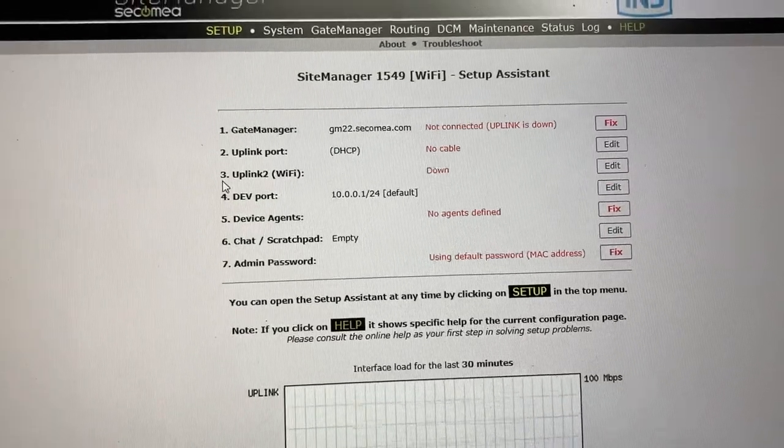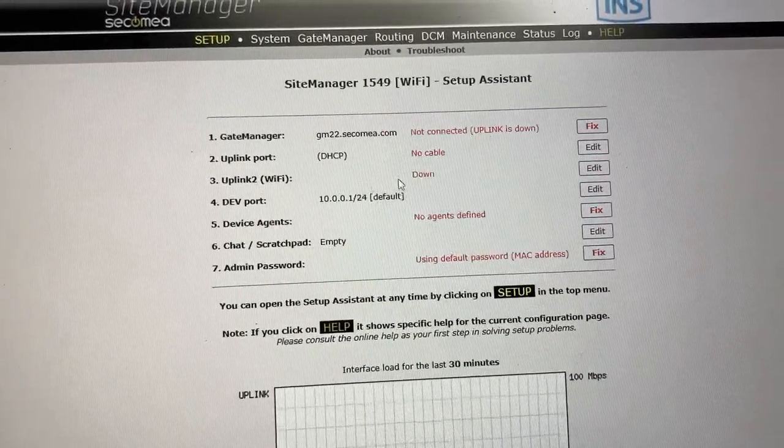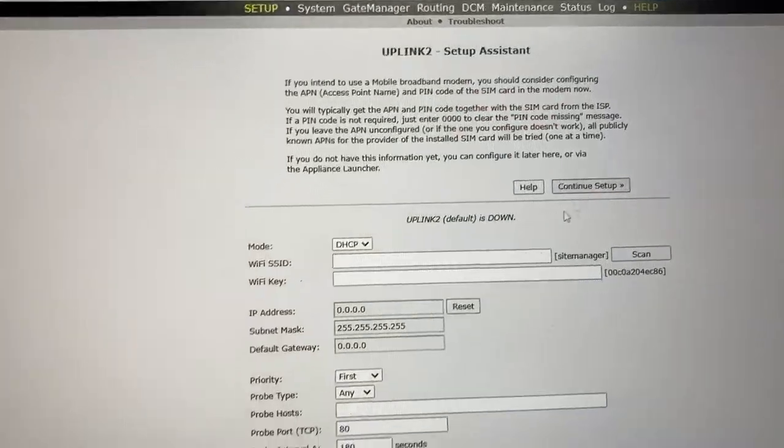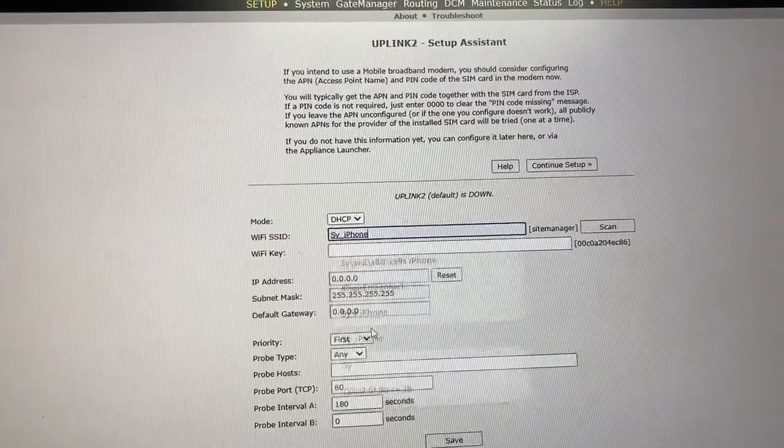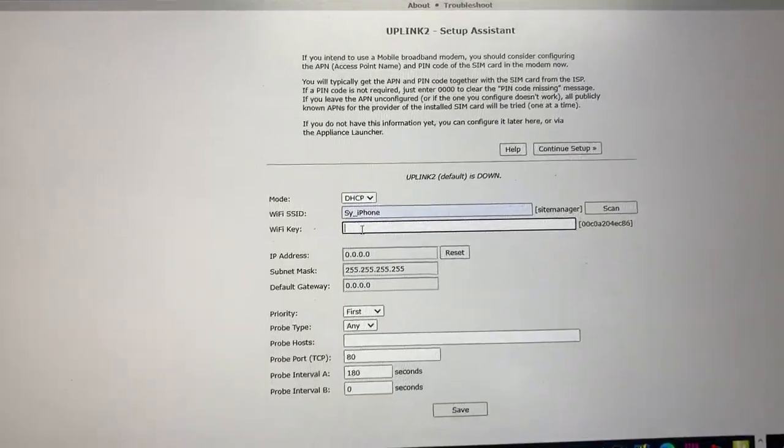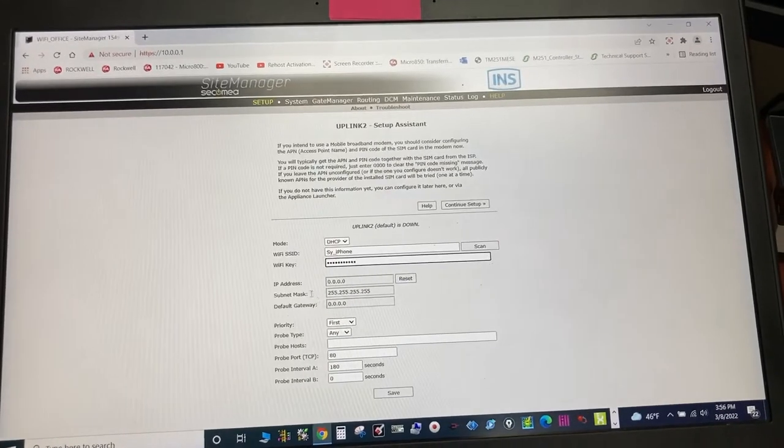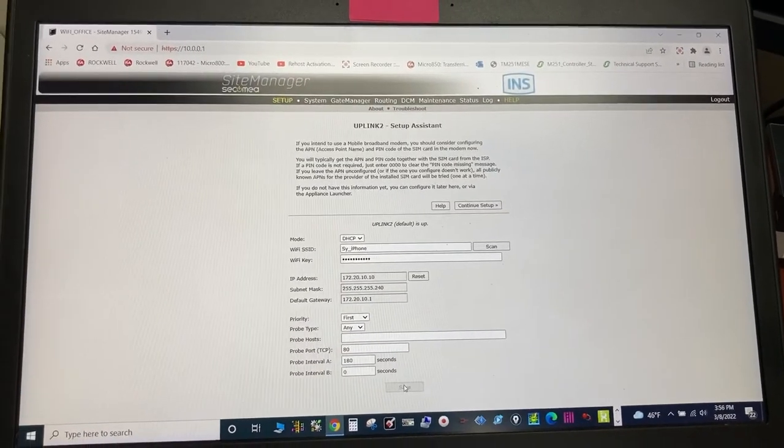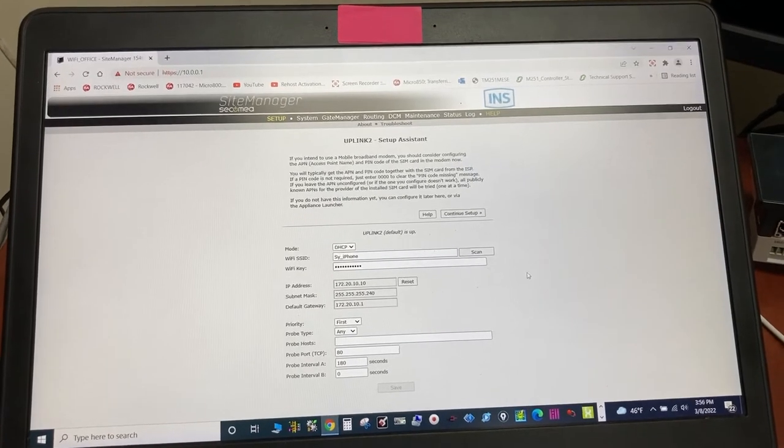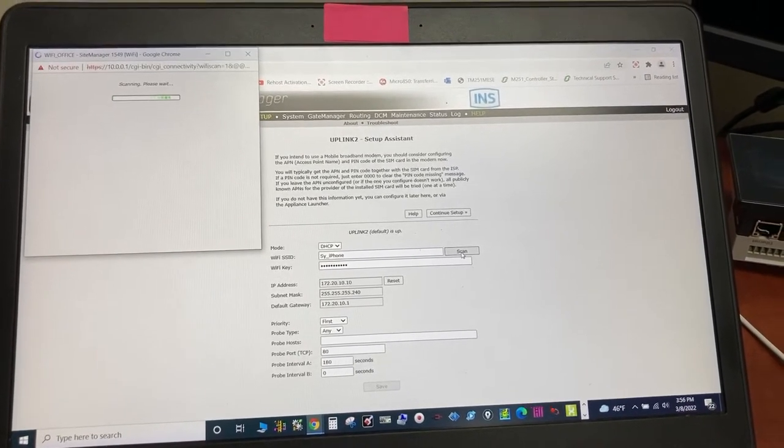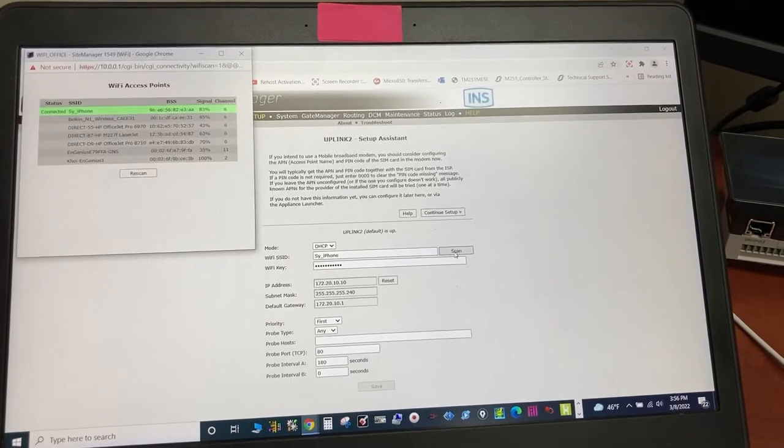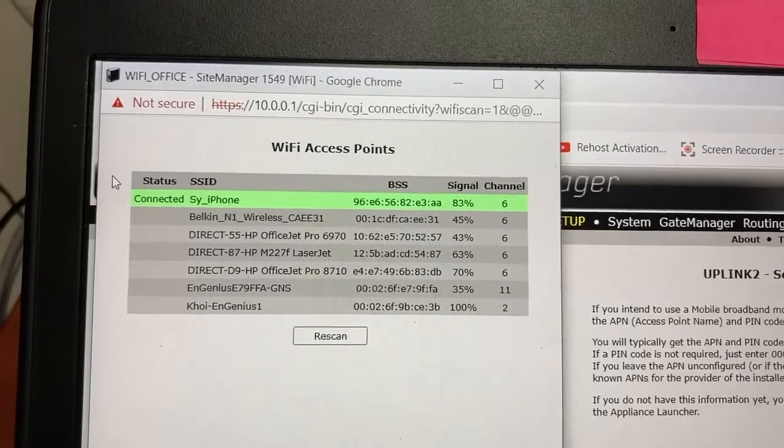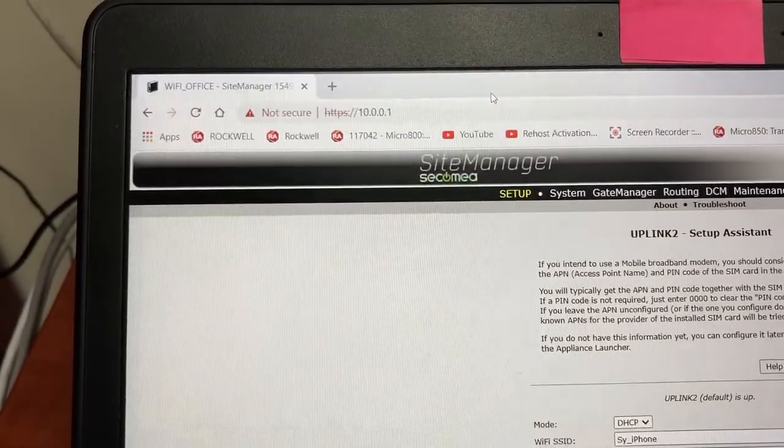Go to uplink tool for Wi-Fi, edit. Type in Size_iPhone and the password. Save. Scan. Status connected. Close.